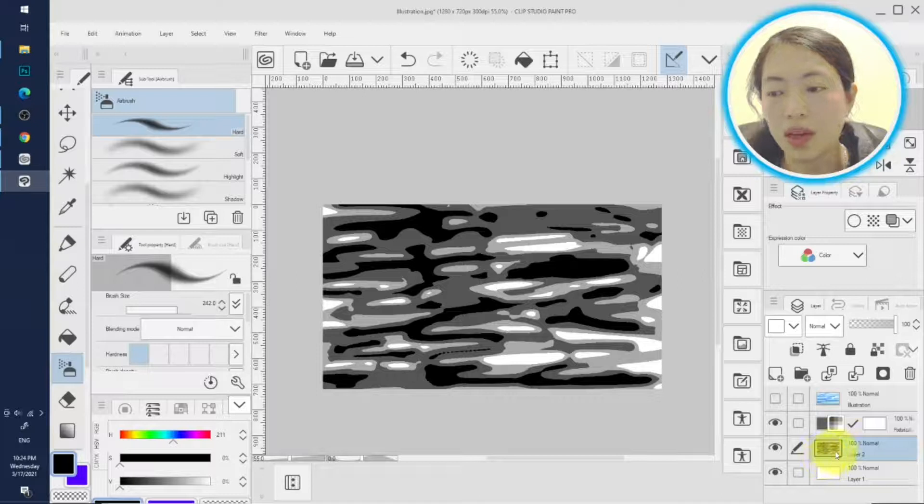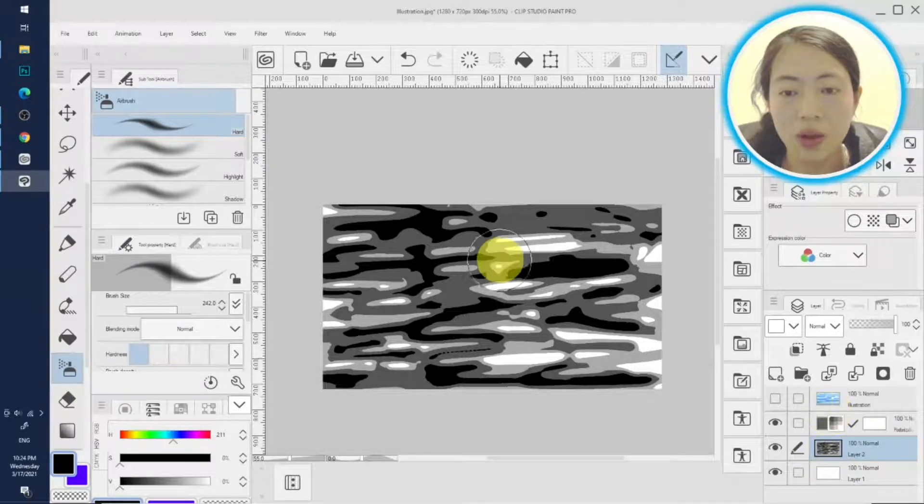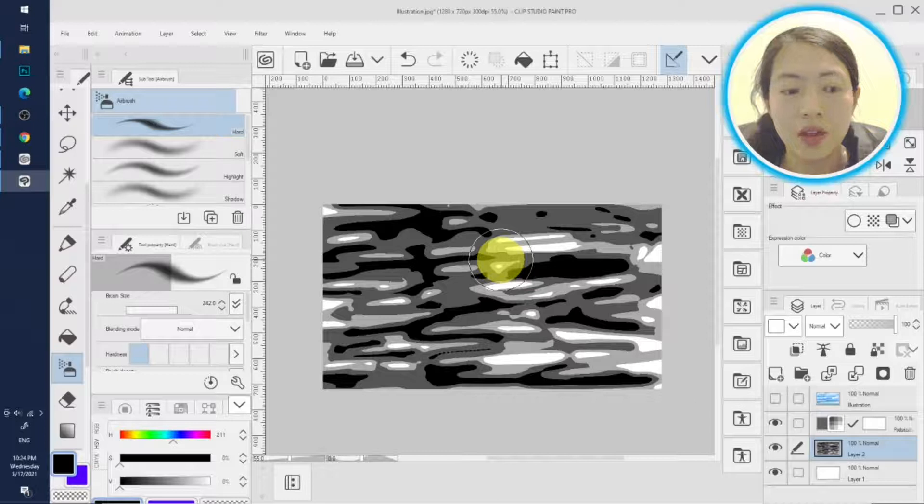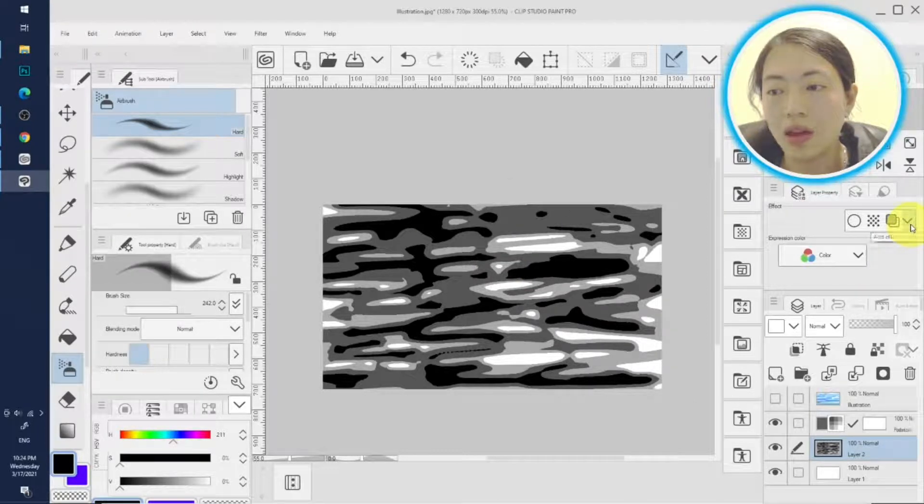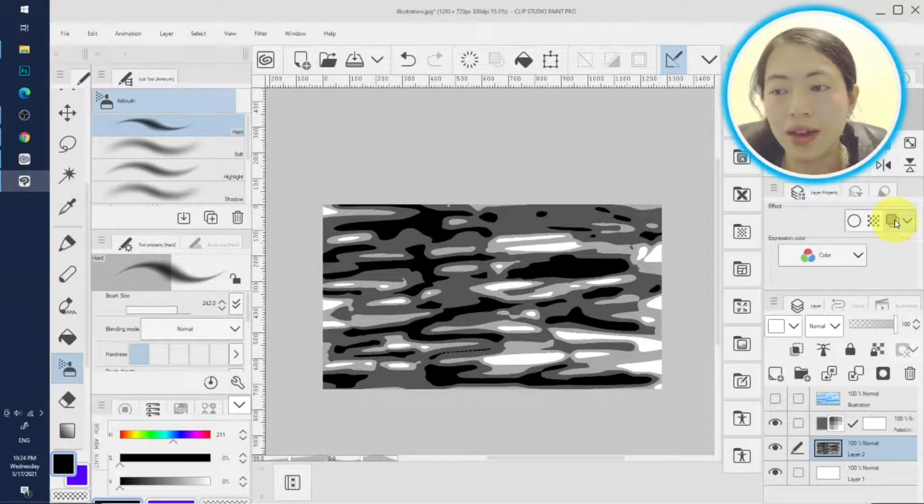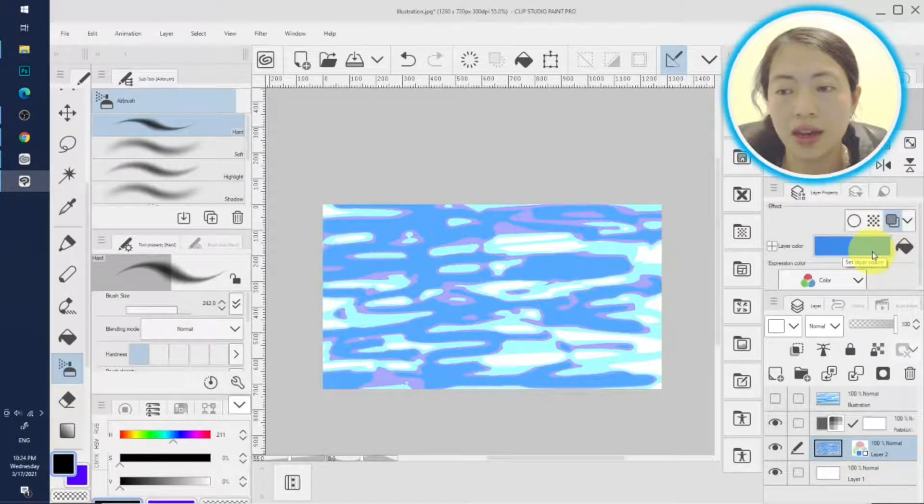And we color it. We don't use color bucket field, we don't make selections. We go to the layer color and boom, we hit change the layer color to blue.